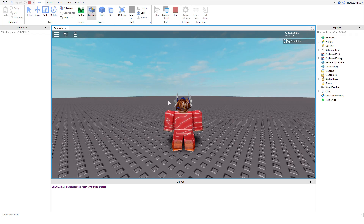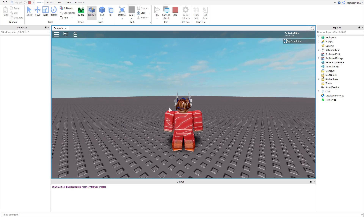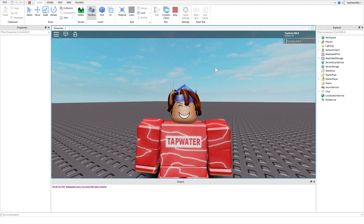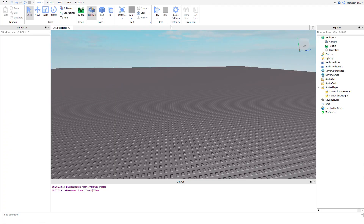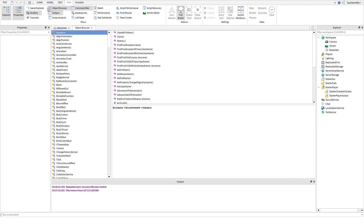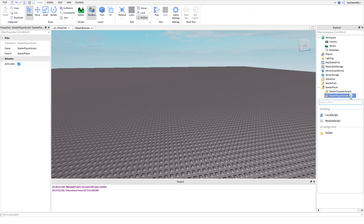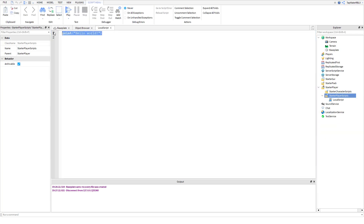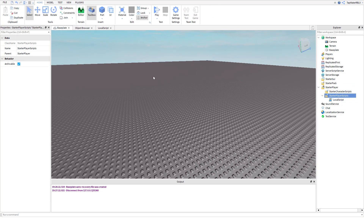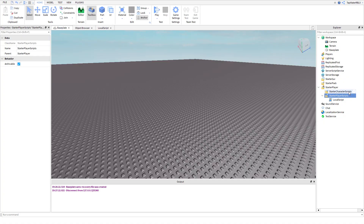Let's get into the tutorial, but like always, be sure to watch the beginner series if you haven't already or you might be confused - link is in the description. The only way you can get the User Input Service is through a local script, so make sure you create a local script. Put it in the Starter Player and then Starter Player Scripts. Then we have to get the service - make a variable named UserInputService and set it equal to game:GetService('UserInputService').